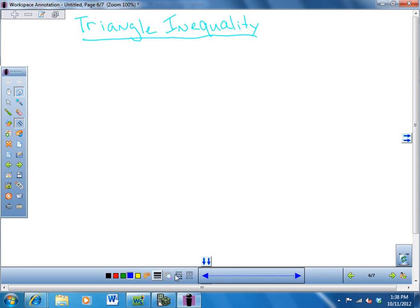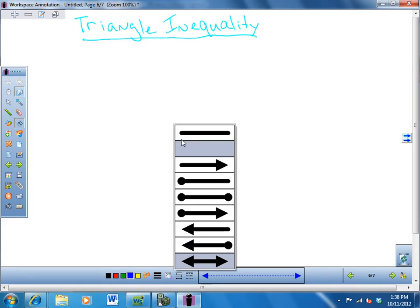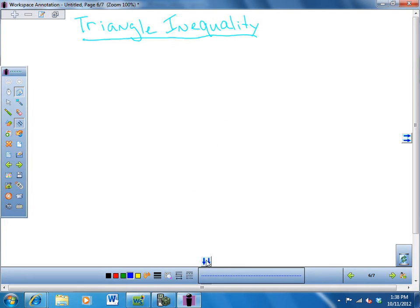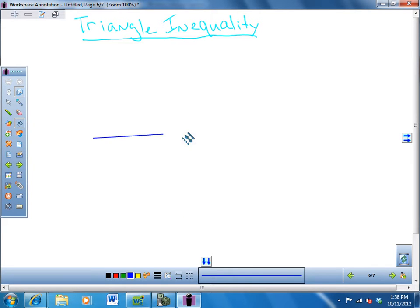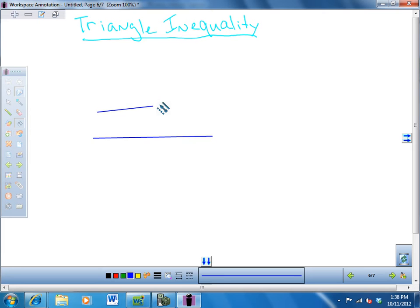For instance, if I take this length, and this length, and this length, could I make a triangle out of those three pieces? Yeah. Could I make a triangle out of any three pieces? No.